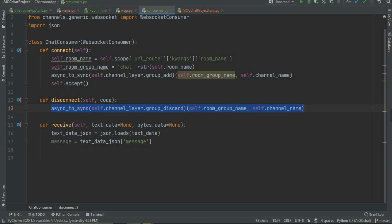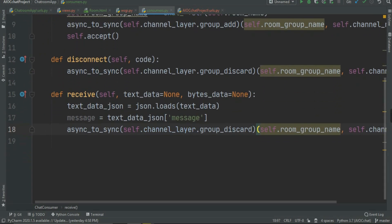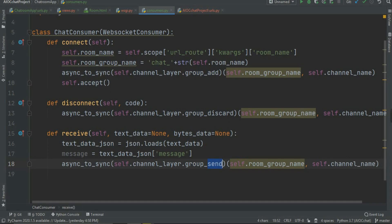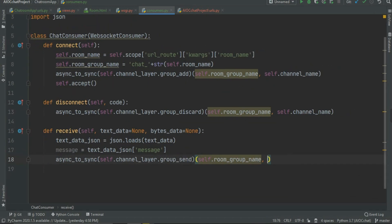Now we are going to send the data, so I copy the async_to_sync line and paste it here, but change group_discard to group_send. To summarize: group_add for connecting, group_discard for disconnecting, and group_send for sending data. In group_send we don't need to pass the channel name — instead we pass the data. We also don't need channel_name here since we're broadcasting.